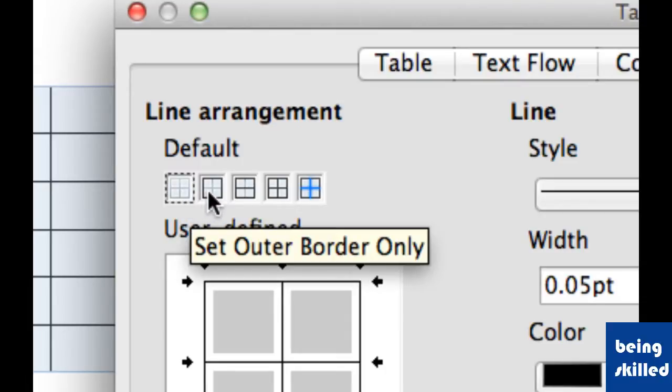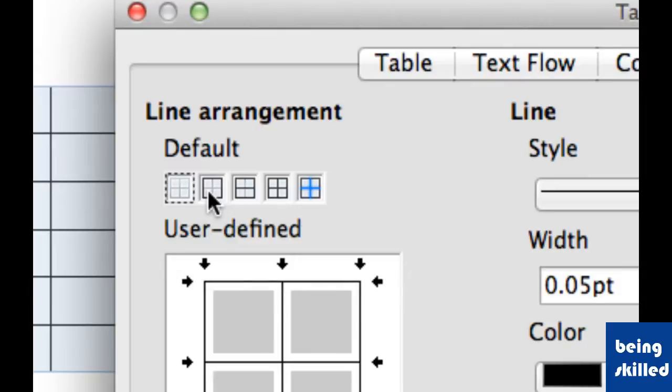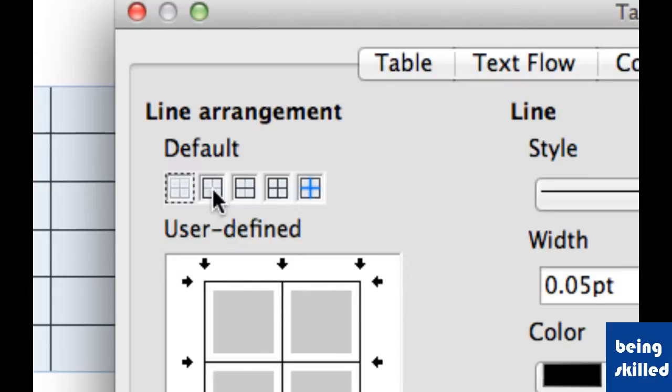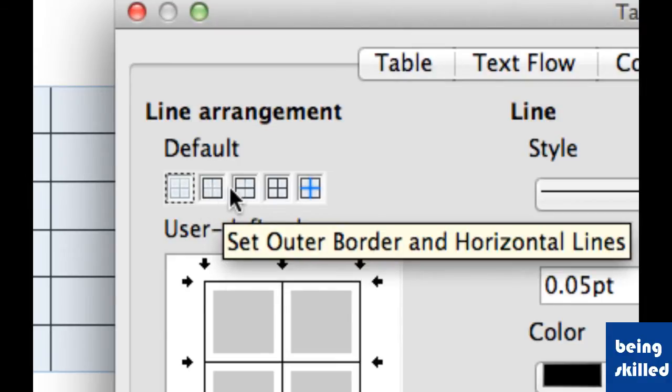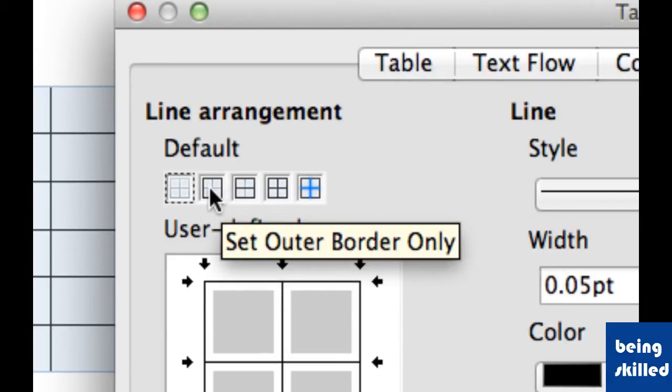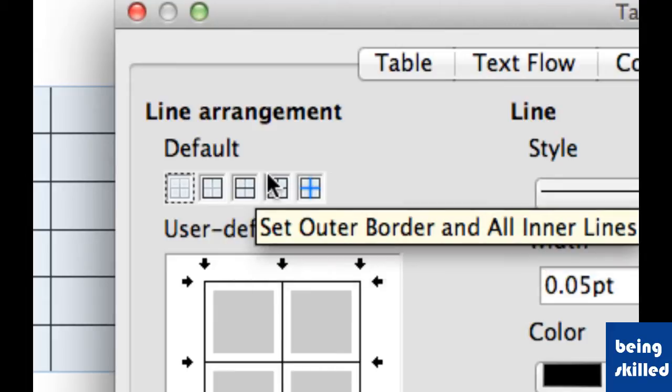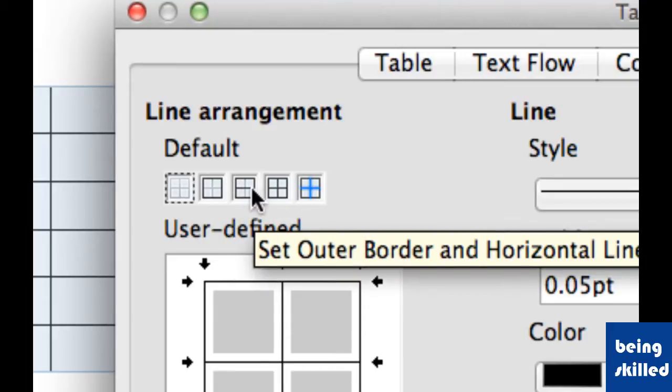The second option is Set Outer Border Only, so in case you want the outer border only without any inner lines, then you will select that. The third is Set Outer Border and the horizontal center lines.